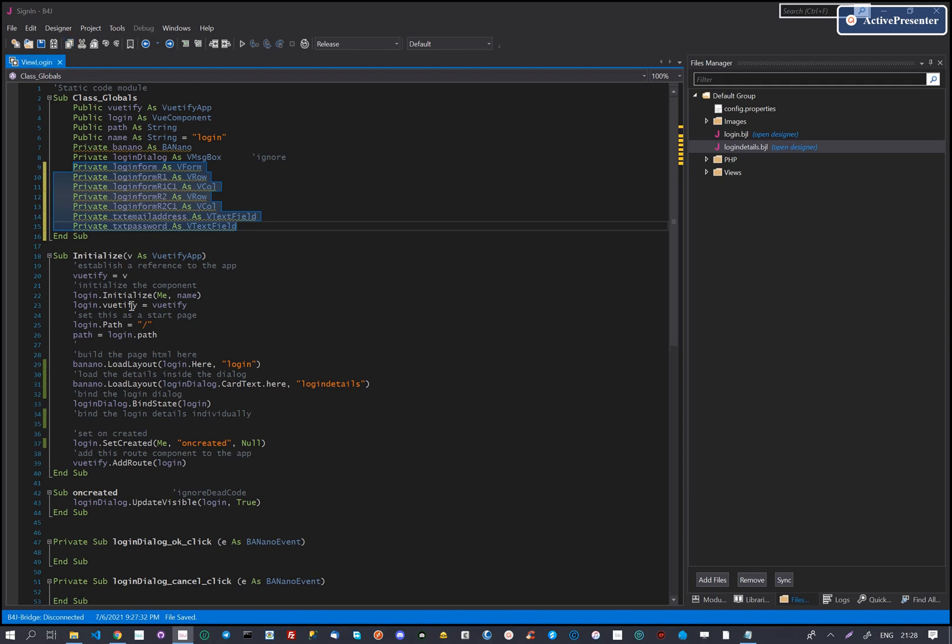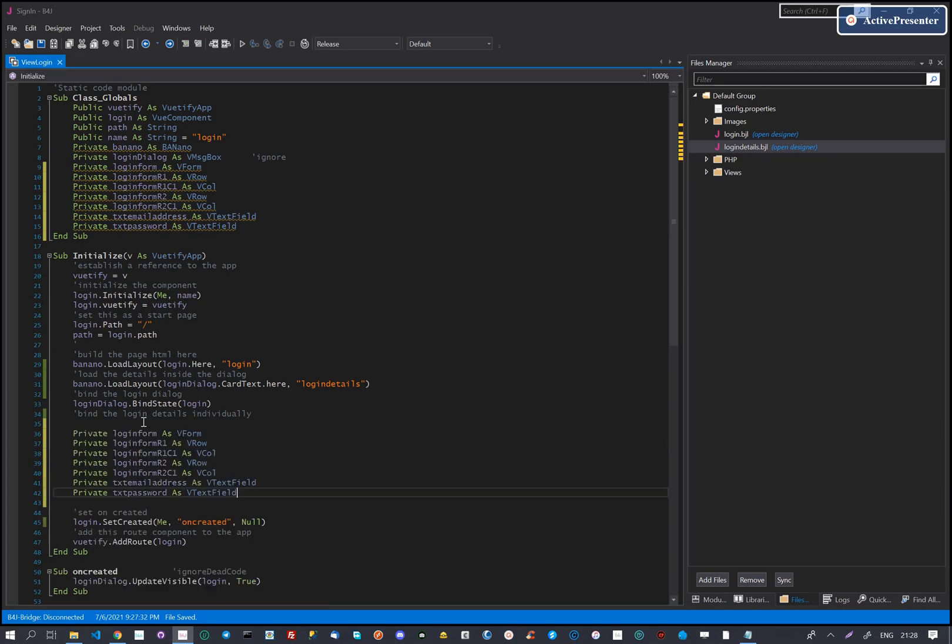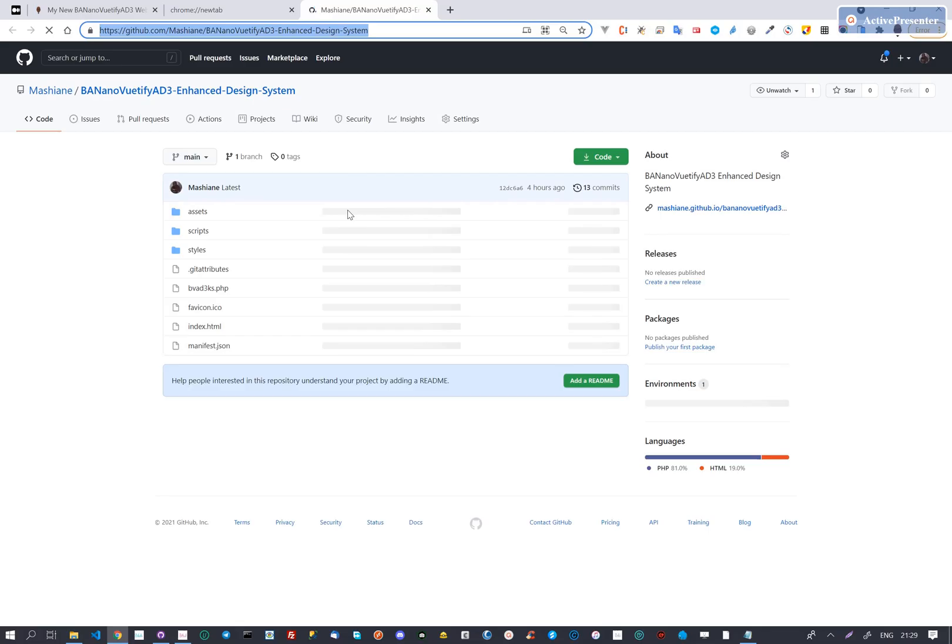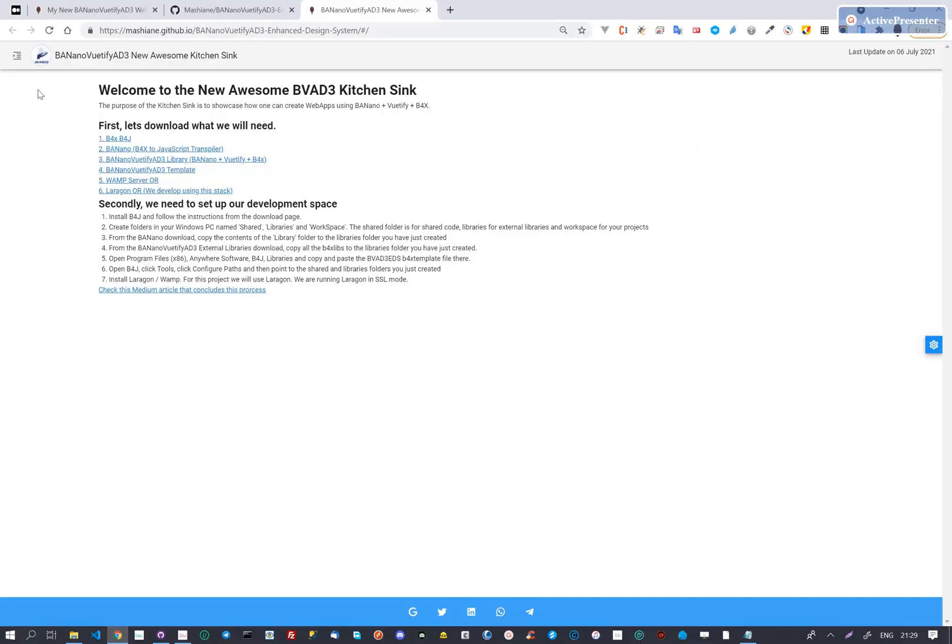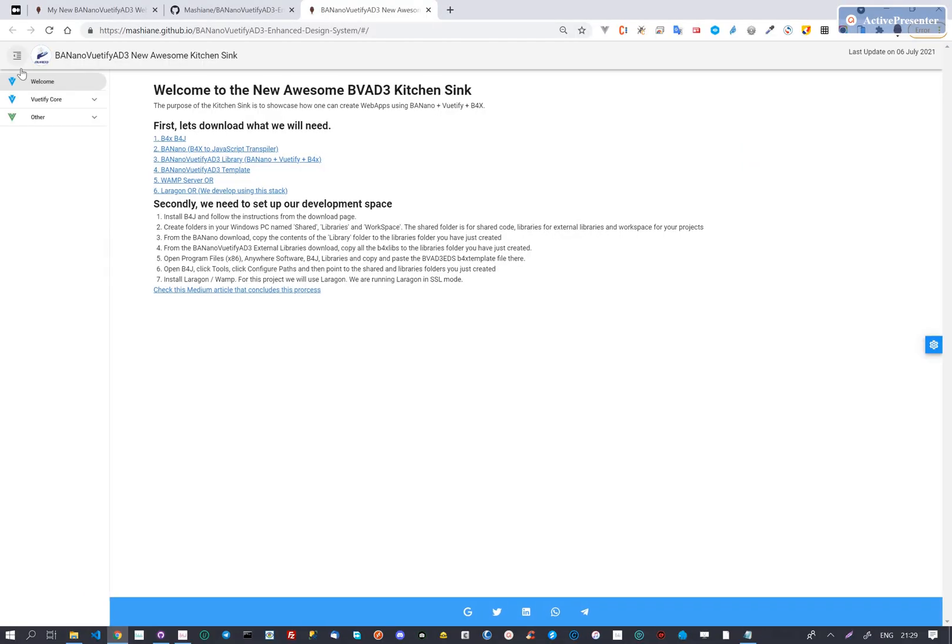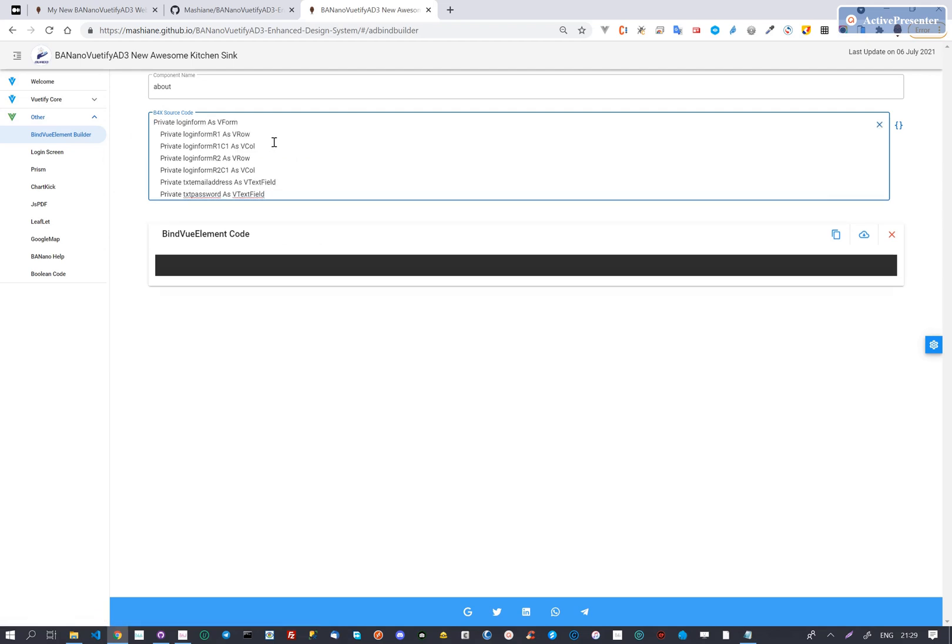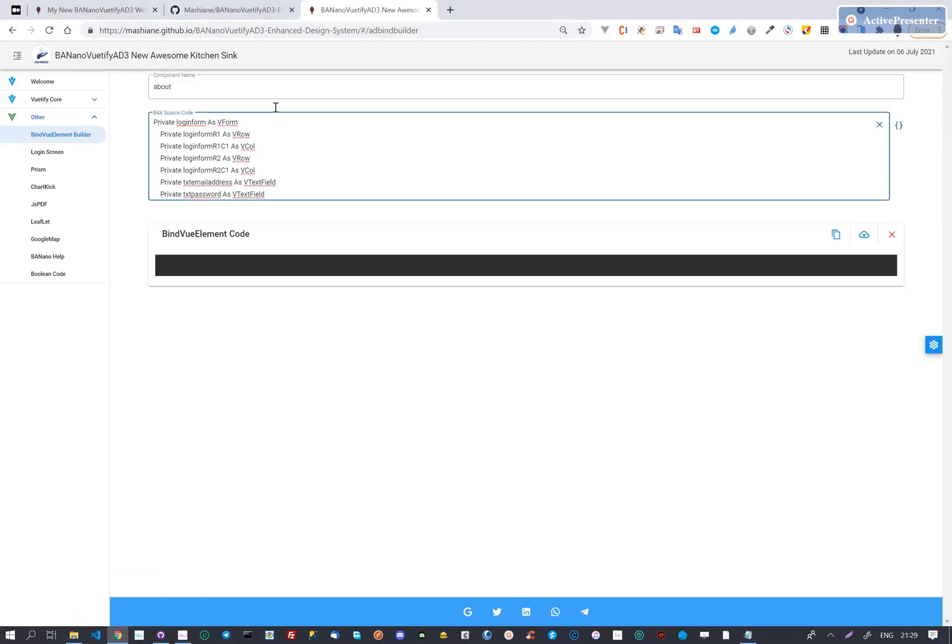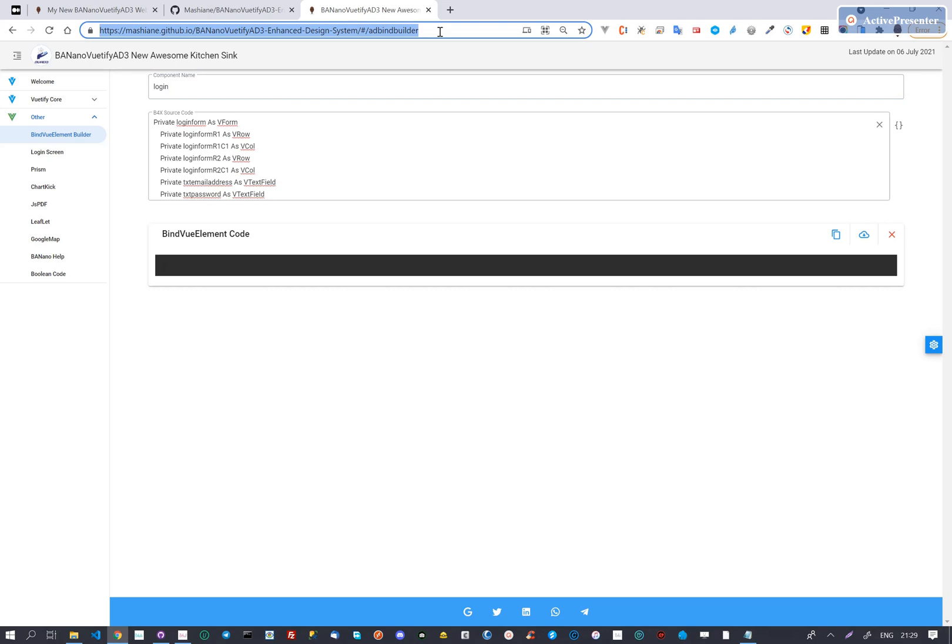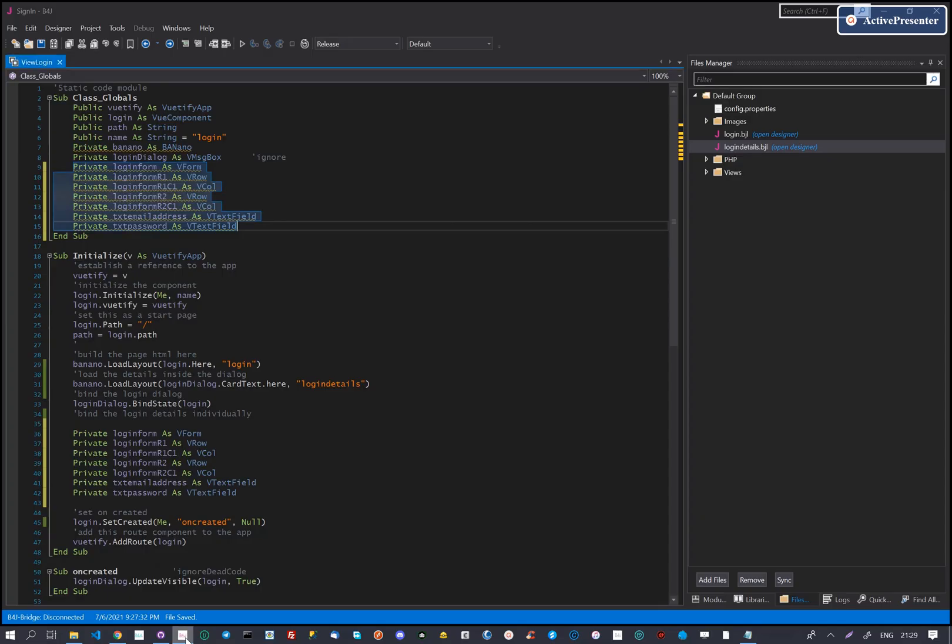First, select the controls to build code for and copy to the clipboard. Then open the kitchen sync web app to access the bind view element builder. Paste the B4X source code just below the component name. The component should match the component you are working with. Our component name is login, we update this. We click the compile binding brackets and then copy the code to paste to our IDE.